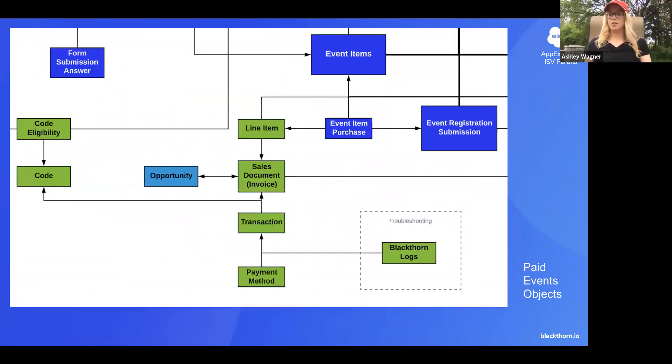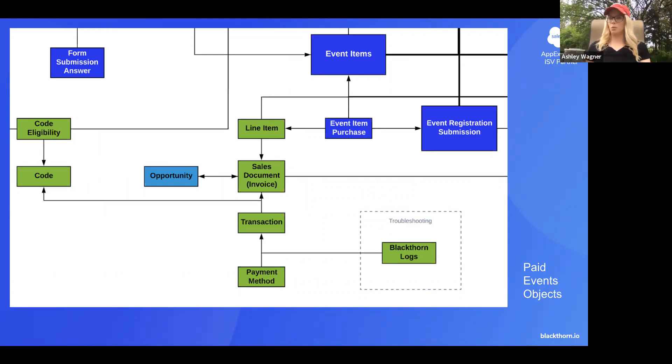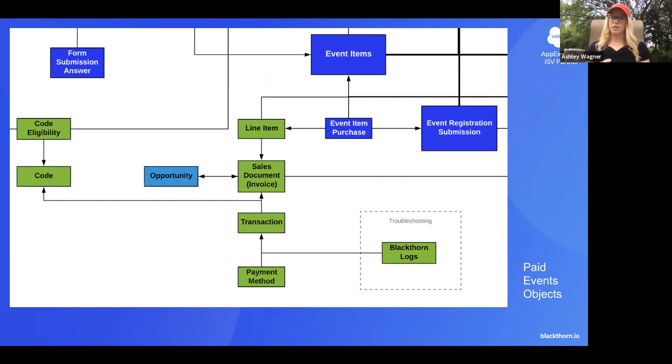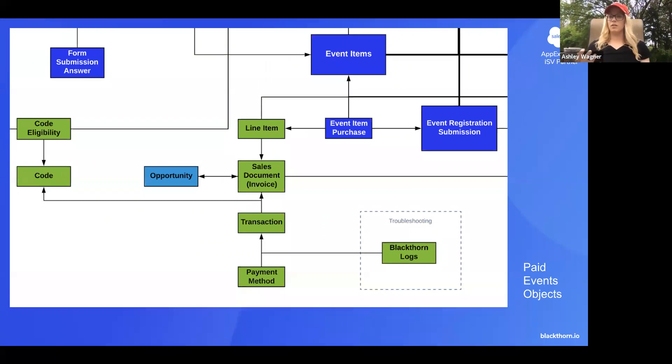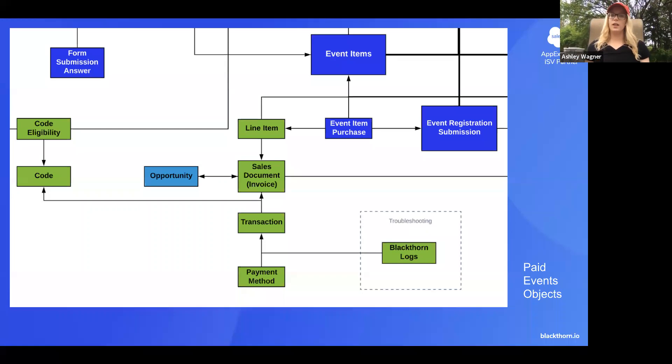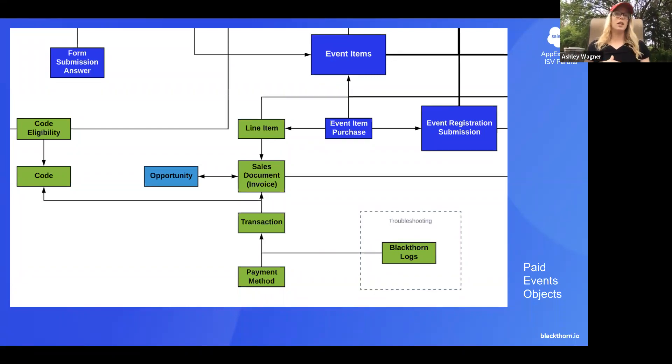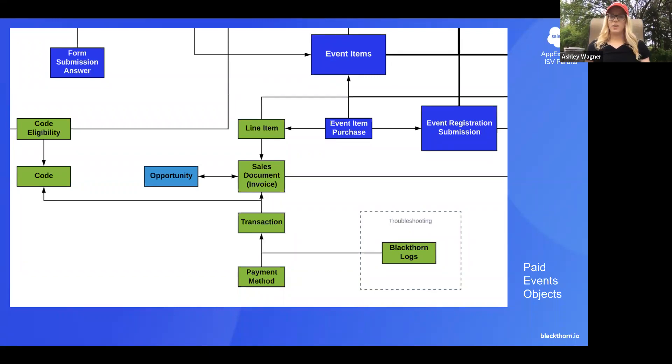So the next piece I'm going to talk about is our paid event object. So if you have a paid event, this is where we start connecting the event objects with the payment objects. As you'll see, you can define an amount on an event item. And when this goes through the registration process, we will create an invoice and that invoice will have a line item with the associated amount. If this was paid during the registration, you're going to see an associated transaction, payment method from the attendee who checked out.